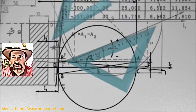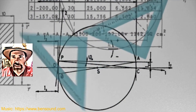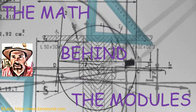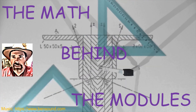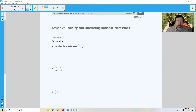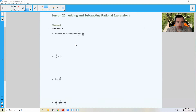Hi there, Mr. Holcomb here with another episode of The Math Behind the Modules. Lesson 25: Adding and Subtracting Rational Expressions. Lesson 24 was multiplying and dividing, and now we're going to add and subtract these rational expressions.